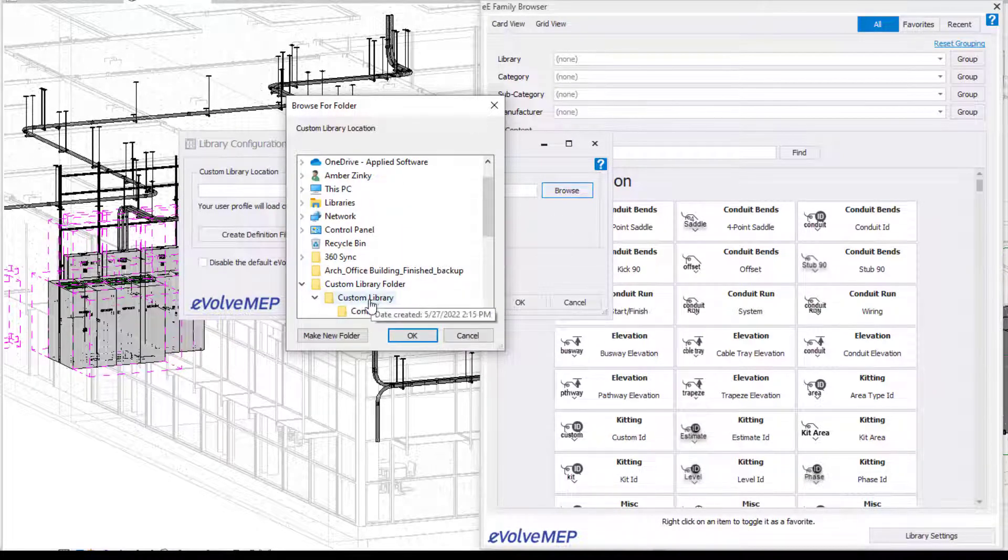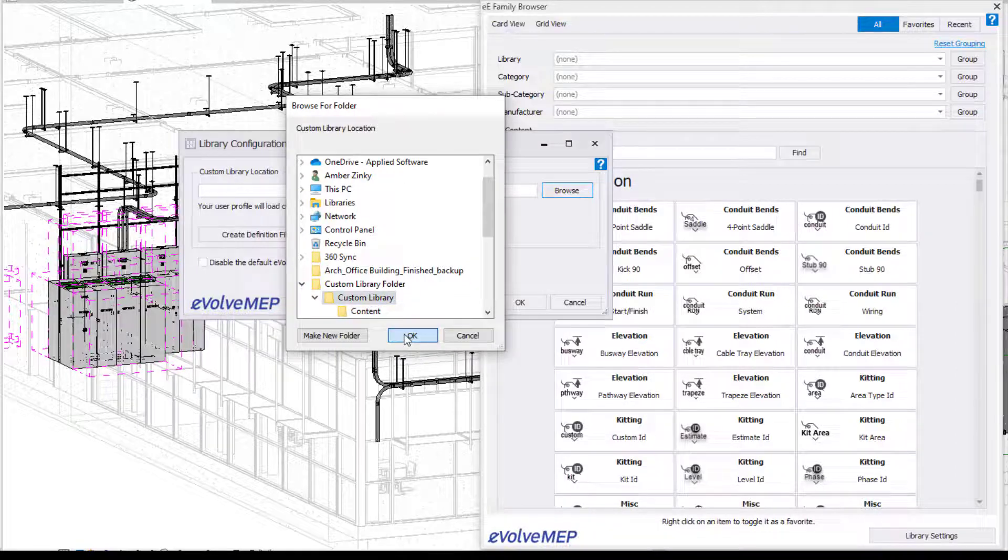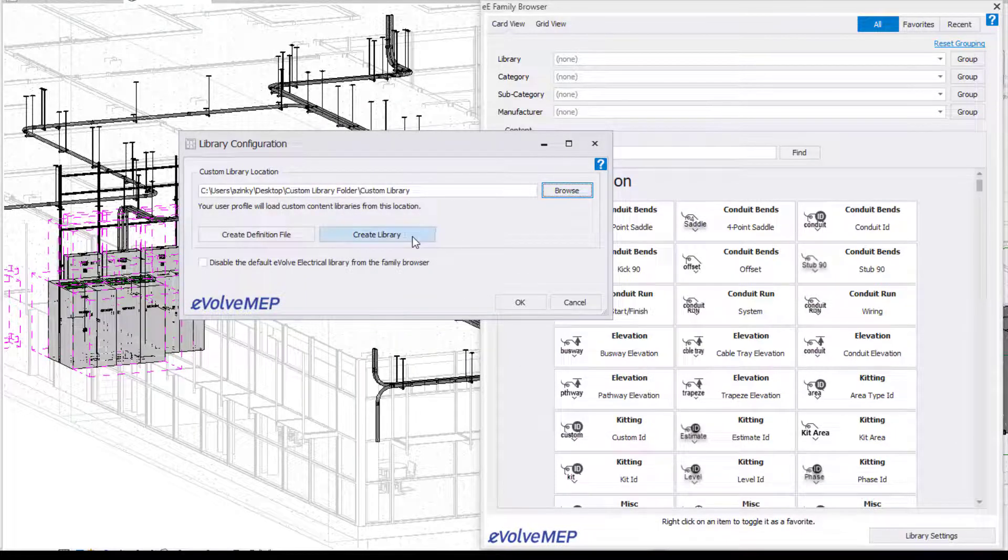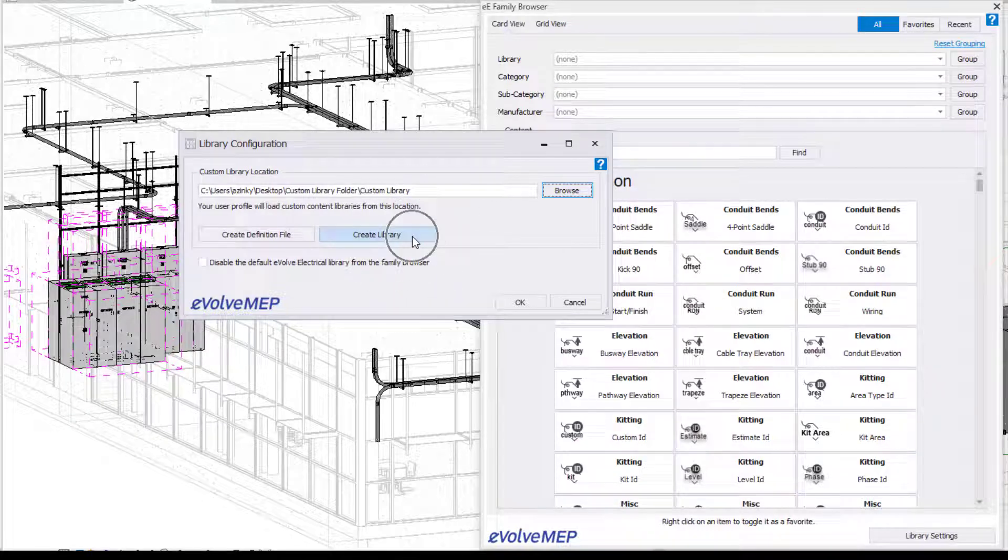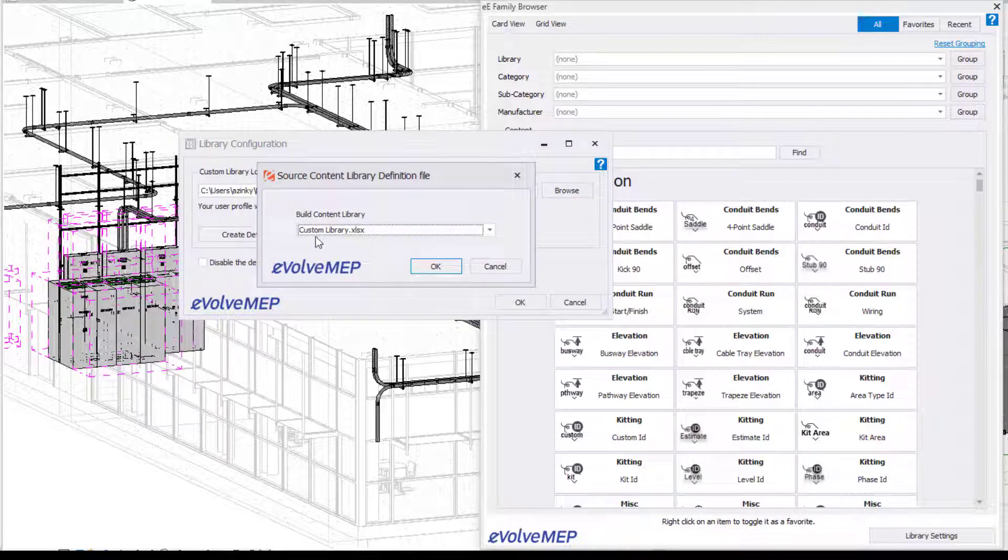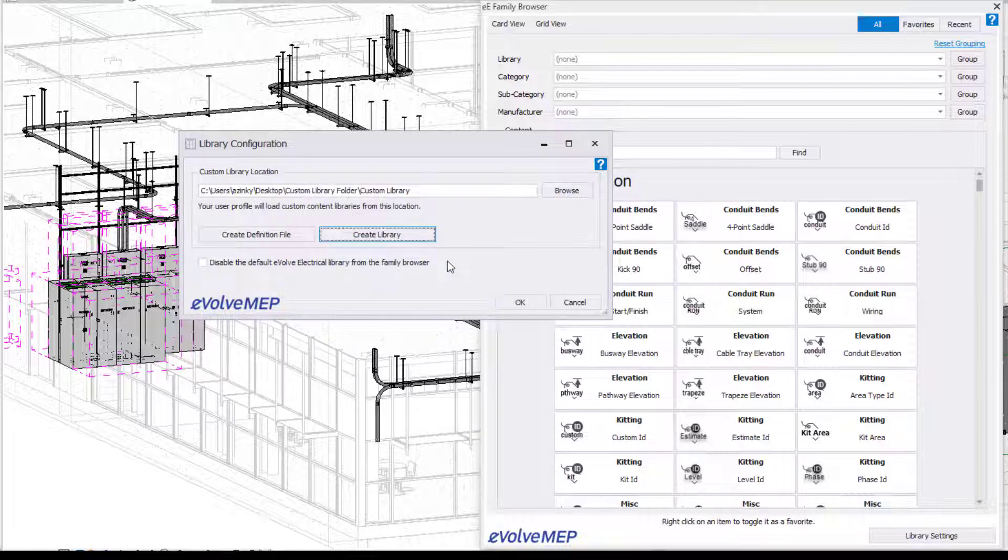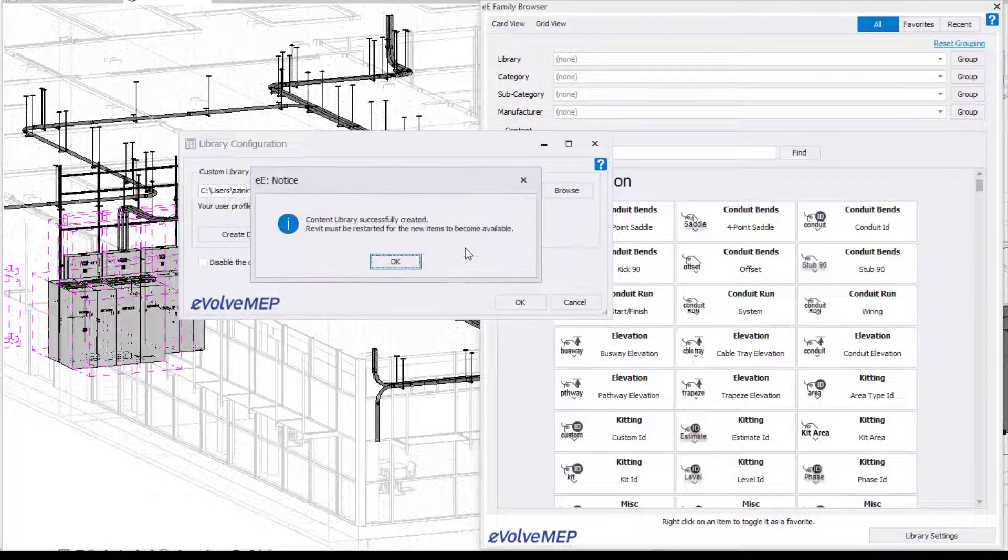We are then going to find our folder that we created, so our custom library folder. I'm going to go to that folder that we created for that custom library. And then we're going to say create library. From there, it's going to prompt you to choose the Excel document that you would like. I'm going to do that custom library Excel document that we created earlier and press OK.